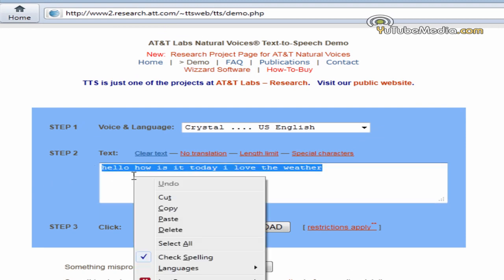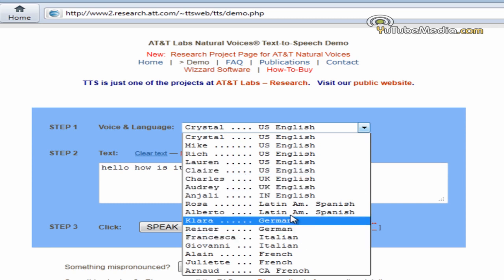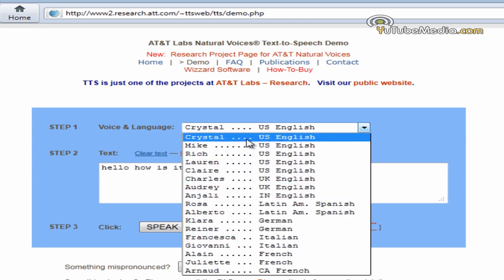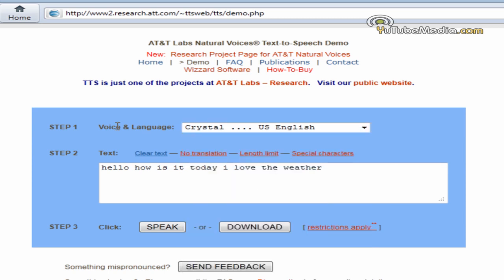So here you type in your text. You can even choose your voice if you want German, UK English, US English, a guy, a girl. So we'll just do Crystal. And you can click download, or you can just listen to it. So let's click speak.